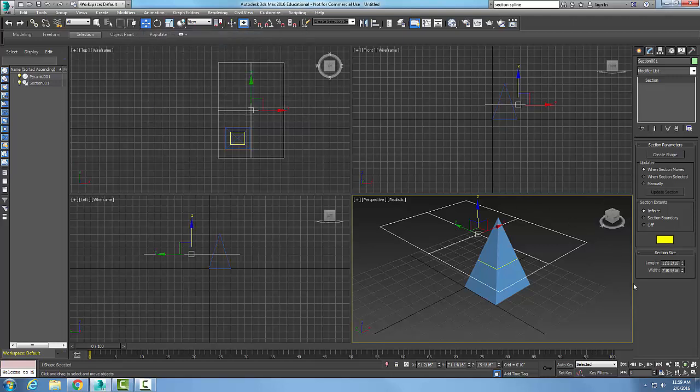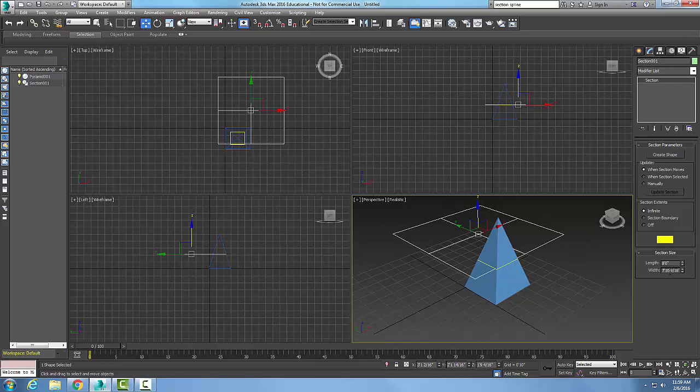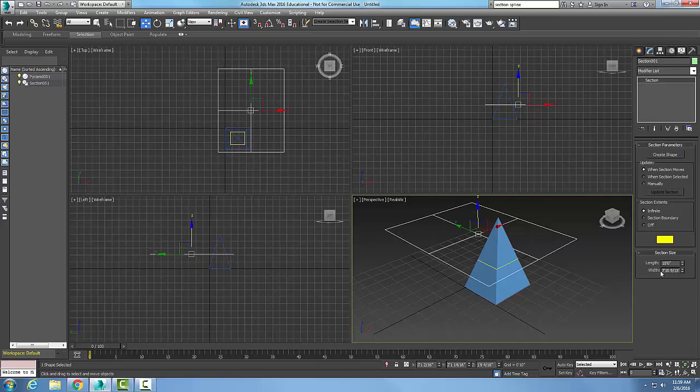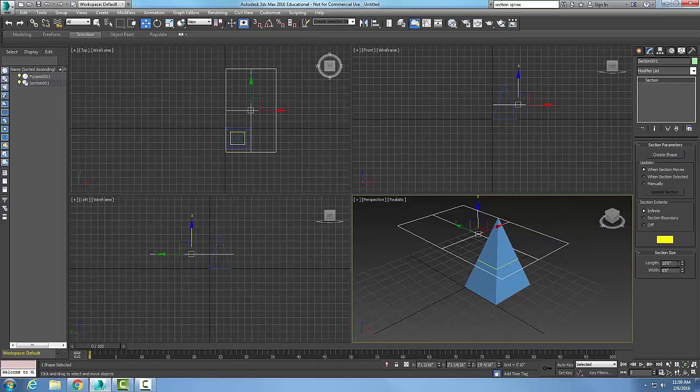Here's my section size. I could actually make this a little bigger - I might want to go 10 feet to go all the way through. And then the width, I can probably go down to 6 feet here.